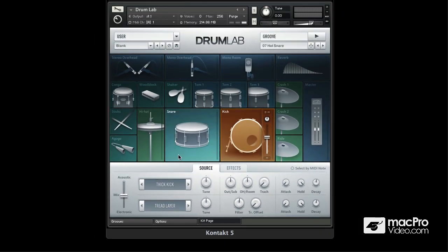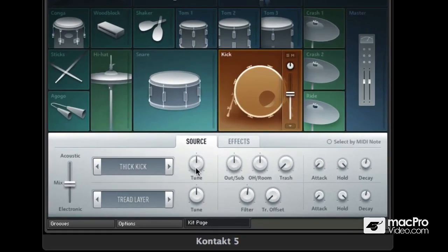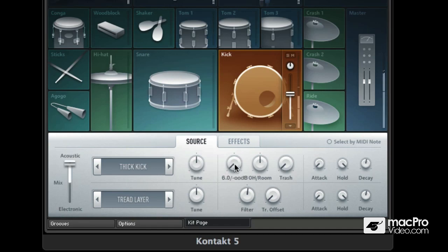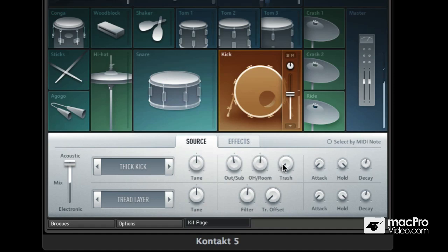You'll find these layers for all the main kit elements like the snare, the hats, the toms etc. Each layer has a bunch of different parameters like tuning for each layer. On the acoustic sound, for example on the kick drum, you can choose between the outside mic or the sub mic or a little bit of both. You can choose how much you want to put into the overheads and room, and we also have this little trashy mic that we can blend in as well.